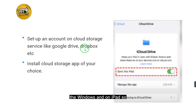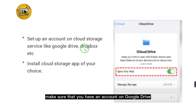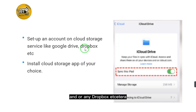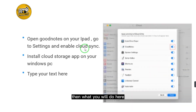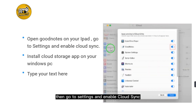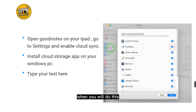Make sure that you have an account on Google Drive or Dropbox, etc. Then install the cloud storage app of your choice. Once you install the cloud storage app, open GoodNotes on your iPad, then go to Settings and enable cloud sync.